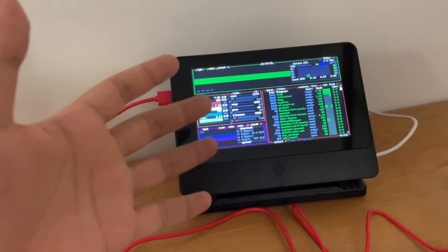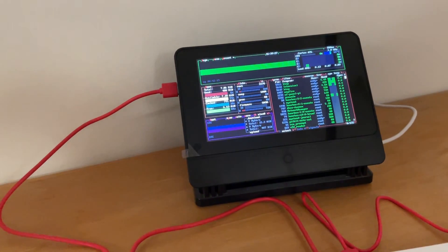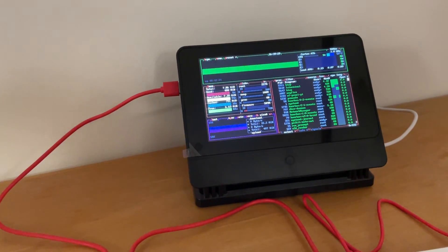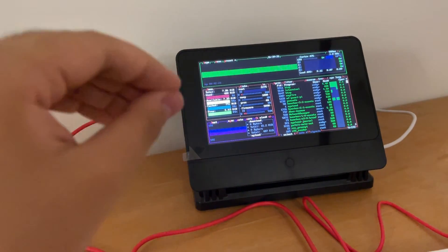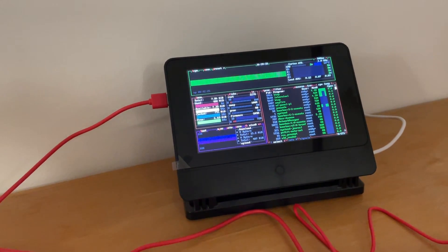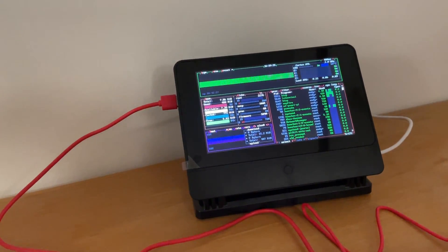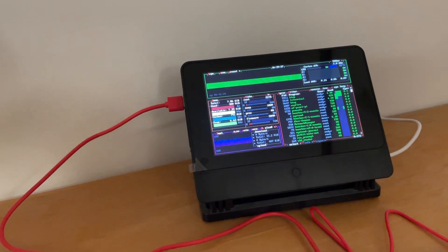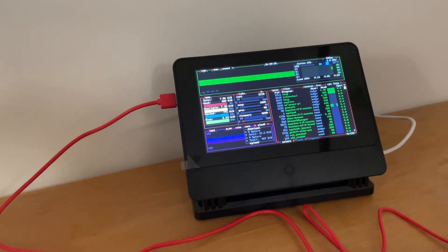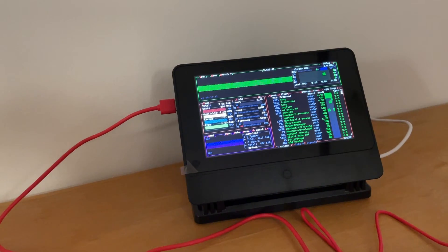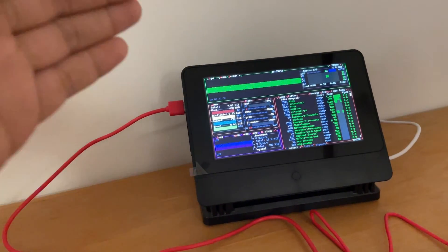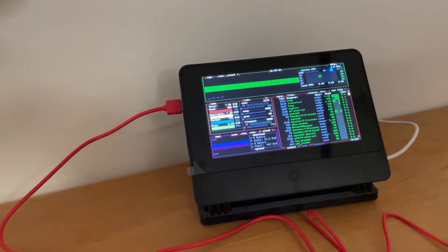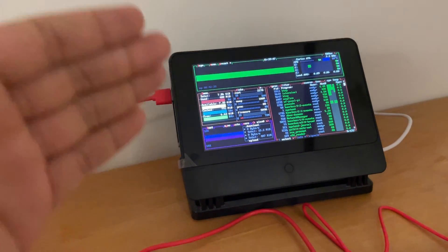But anyway, if you have any ideas, if you have anything you want to see running on this Raspberry Pi, just leave a comment and each week I'll make a few selections and get it running on this Raspberry Pi and maybe we'll see some interesting results.